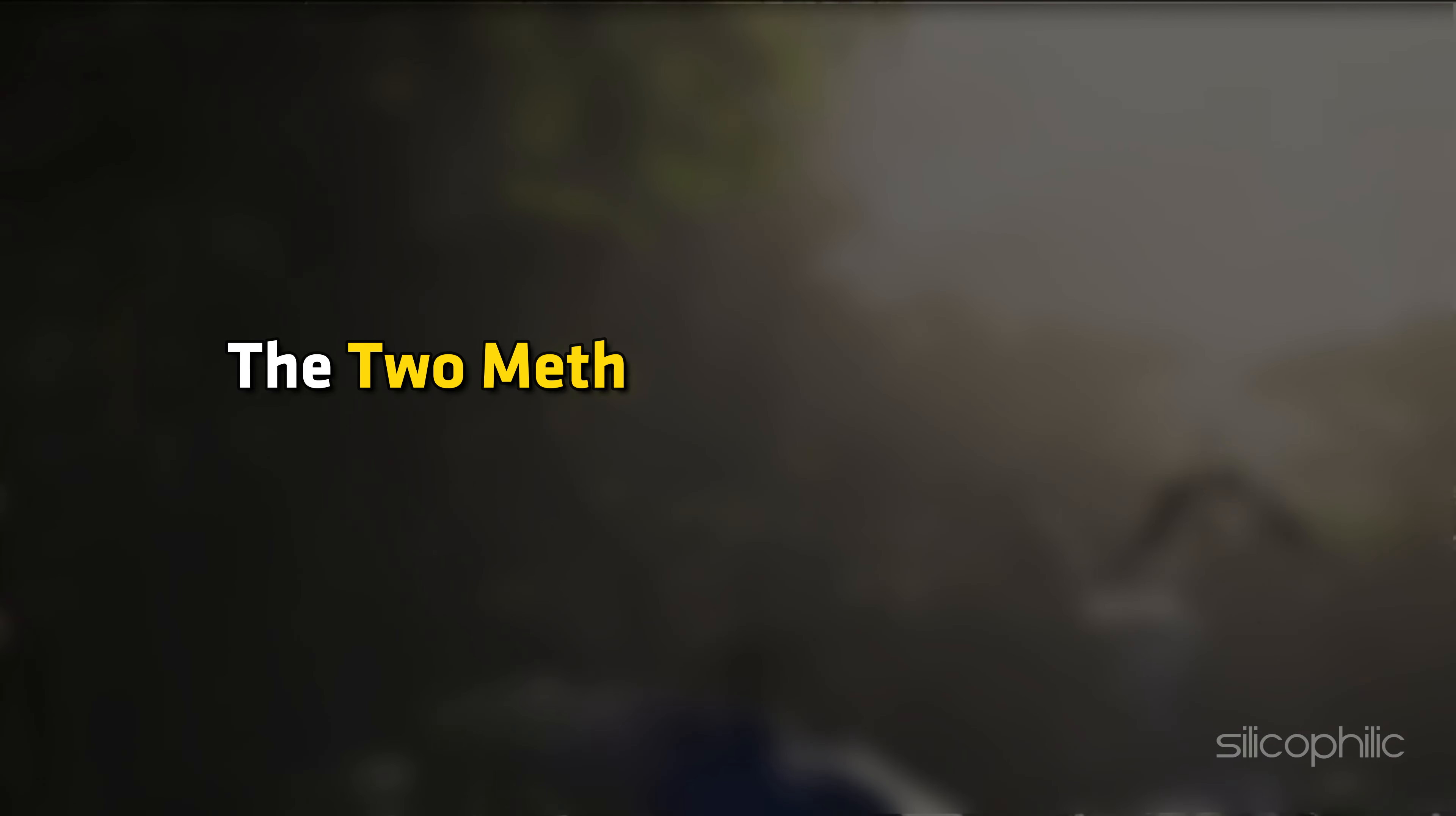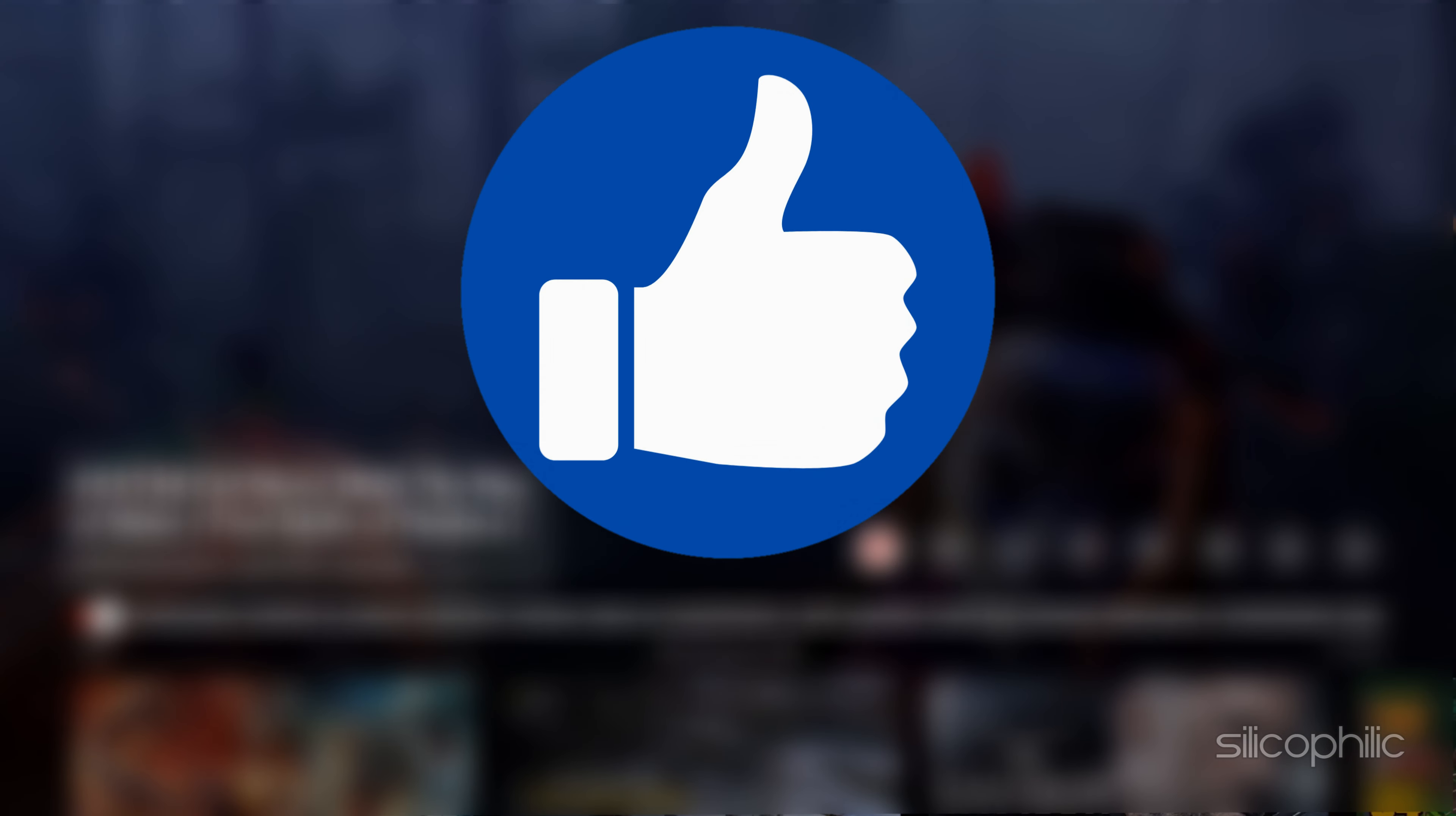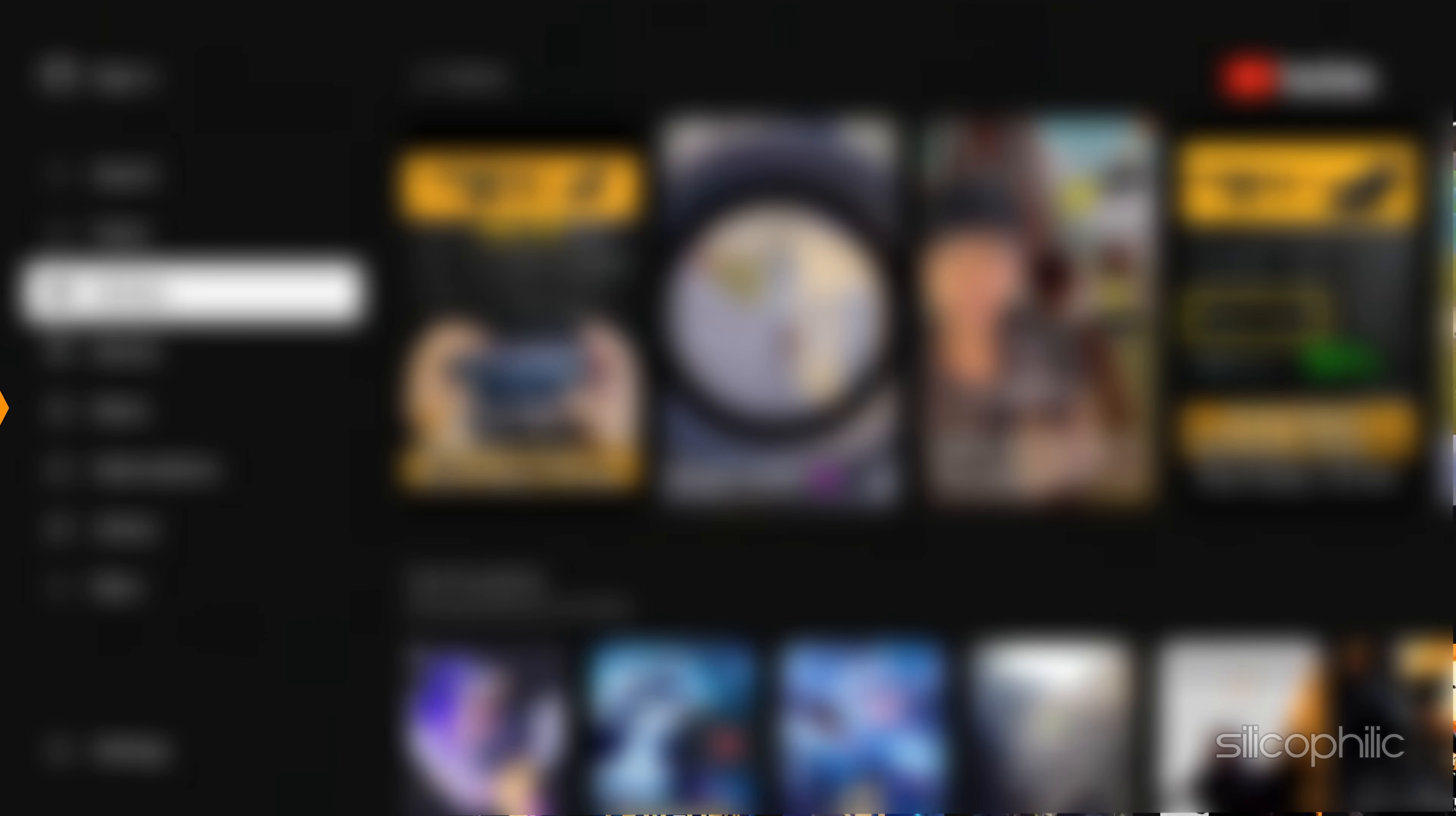And there you have it, the two methods to turn on or off closed captions on Amazon Fire TV. We hope one of these methods has worked for you. If you found this video helpful, don't forget to give it a thumbs up and subscribe to our channel for more tech tips and troubleshooting guides. Leave a comment and help others know which solution solved your problem. Thanks for watching and we will see you in the next video.